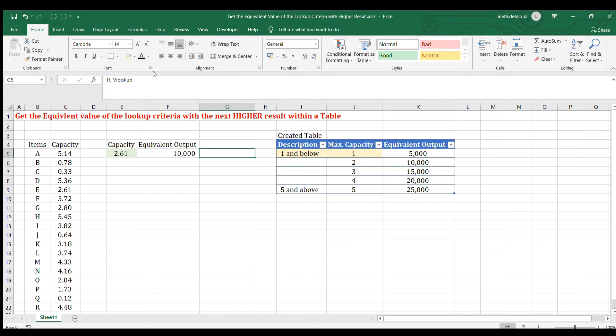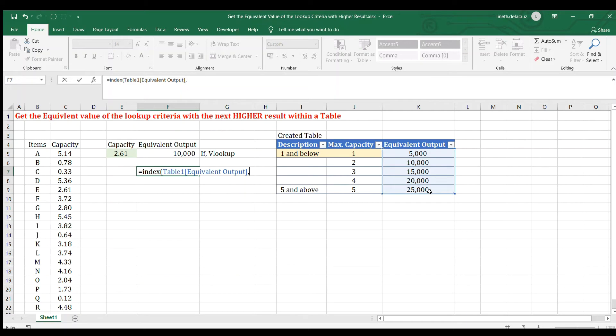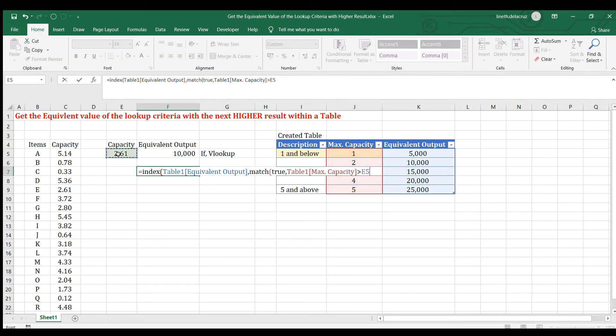So the next option that I have is the index and match. I'm going to write the index. The array will be the output. I want to return the equivalent output. Then comma, the row number will be supplied by the match. I'm going to use the match here. The lookup value will be true because we will create a series of true or false in our capacity in the table. So I'm going to test this capacity here for the lookup array if this is greater than our input here. And that's it.